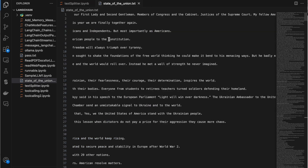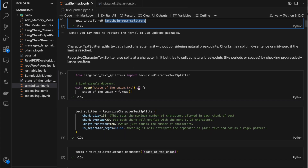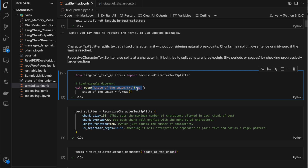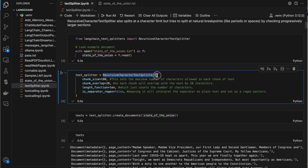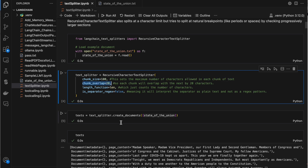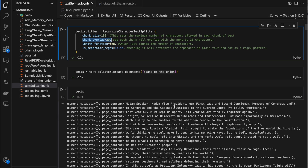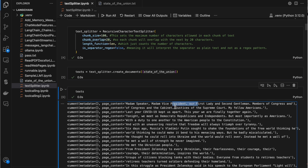Today we are using a text file — the state of the union text which I found from the internet. I'm opening it using plain Python, reading it, and putting the content in the stateoftheunion variable. Here I'm using the recursive character text splitter with chunk size equal to 100, meaning I'm setting the maximum number of characters allowed in each chunk of the text, and overlap equal to 20.